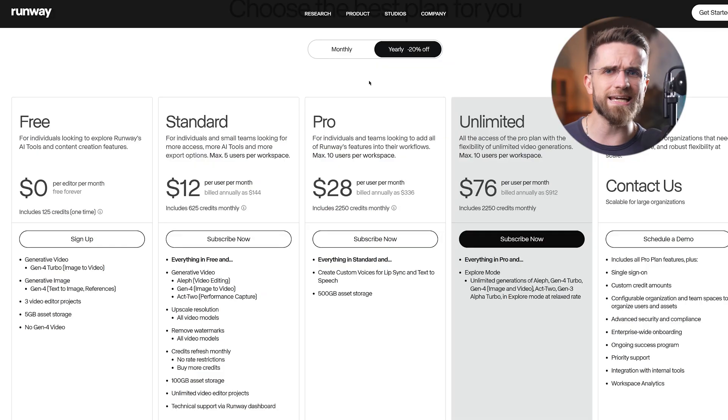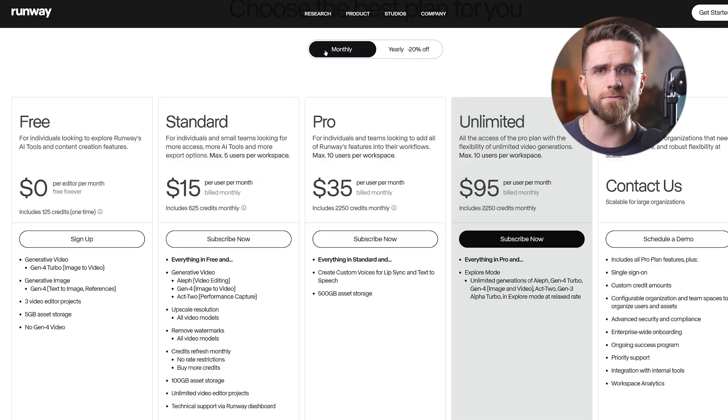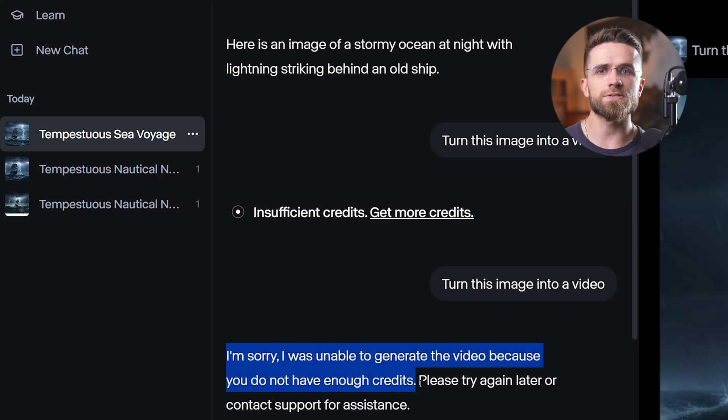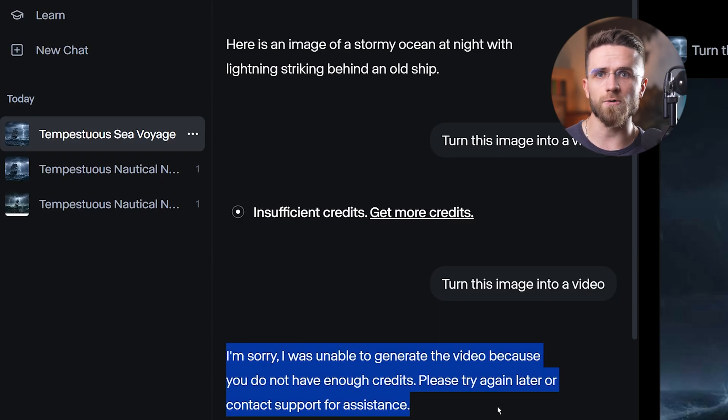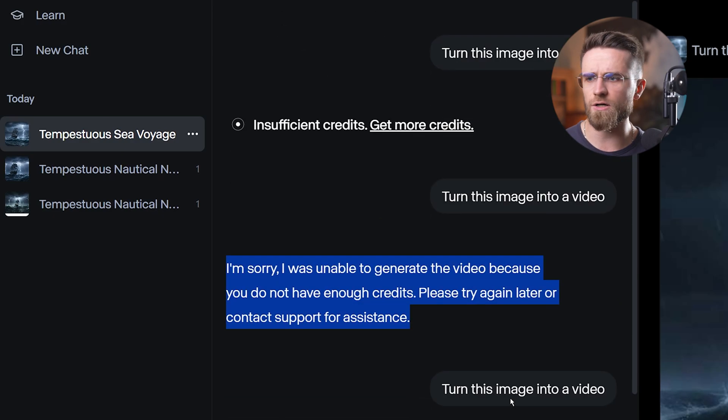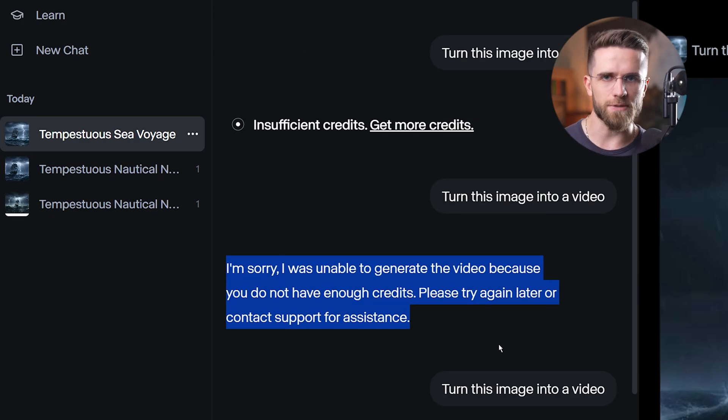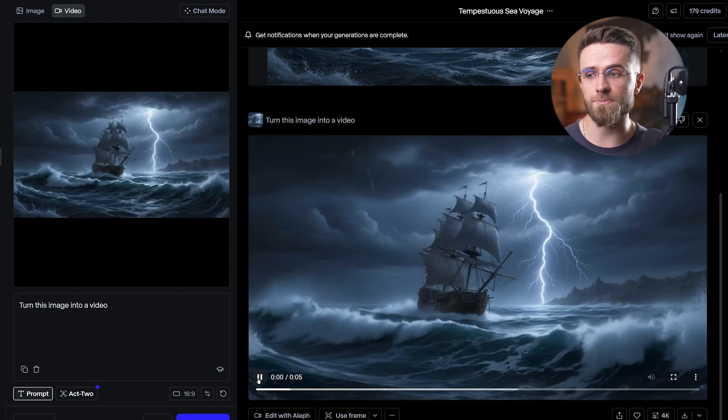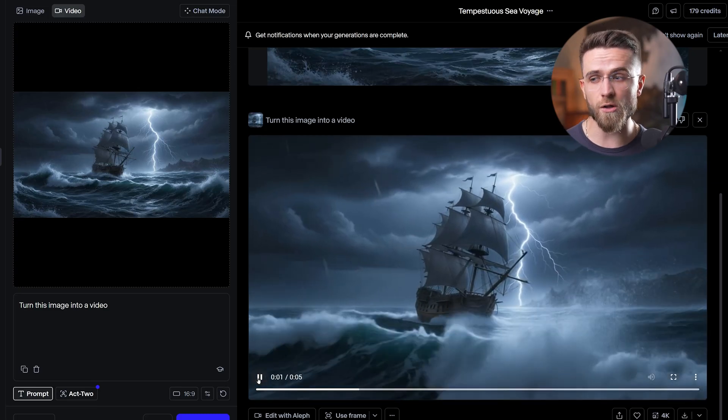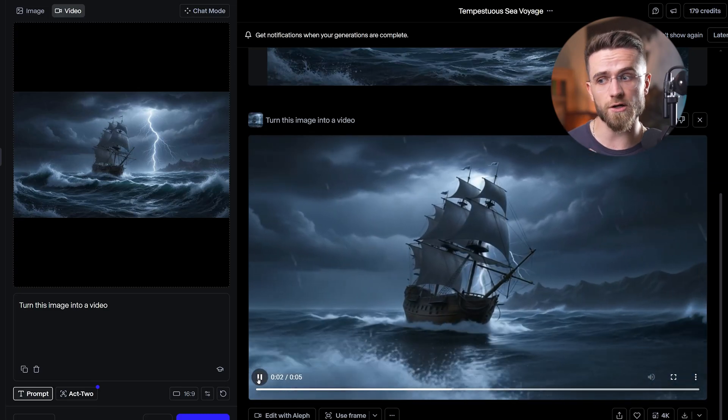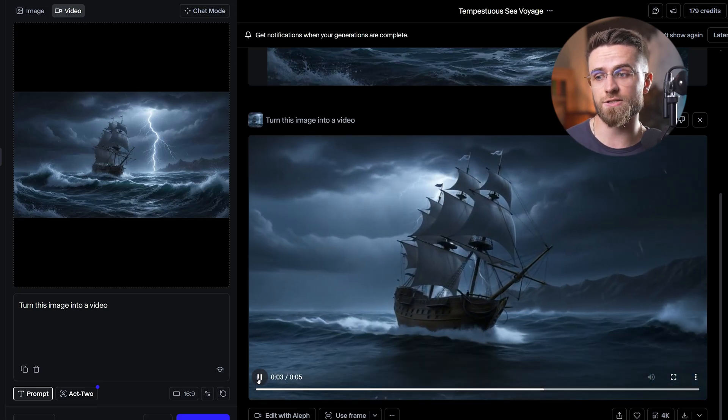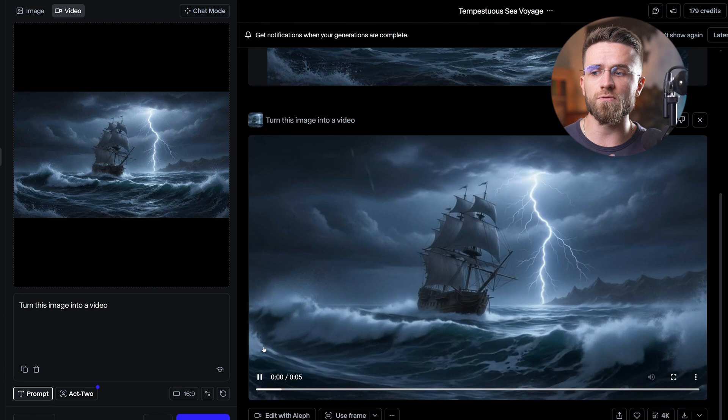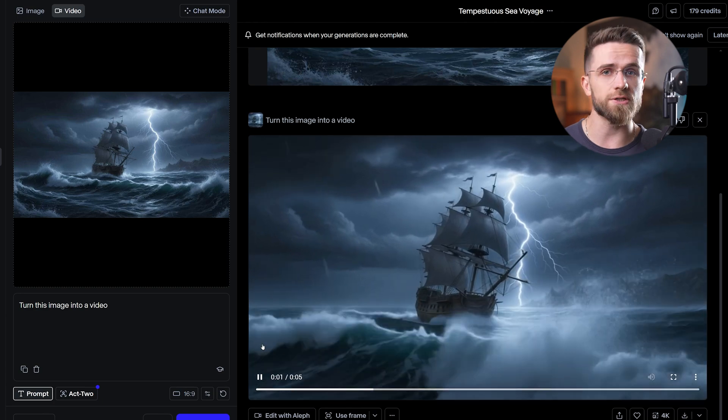Cons, with great power comes subscription fee. Runway isn't entirely free, you get a trial or some free credits, but if you start using it a lot, or want longer, higher rest clips, you will be paying. It's worth it if you need it, but just so you know. Also, free renders might come with a small watermark in the corner, and because it has so many features, it can feel a bit overwhelming for newbies.